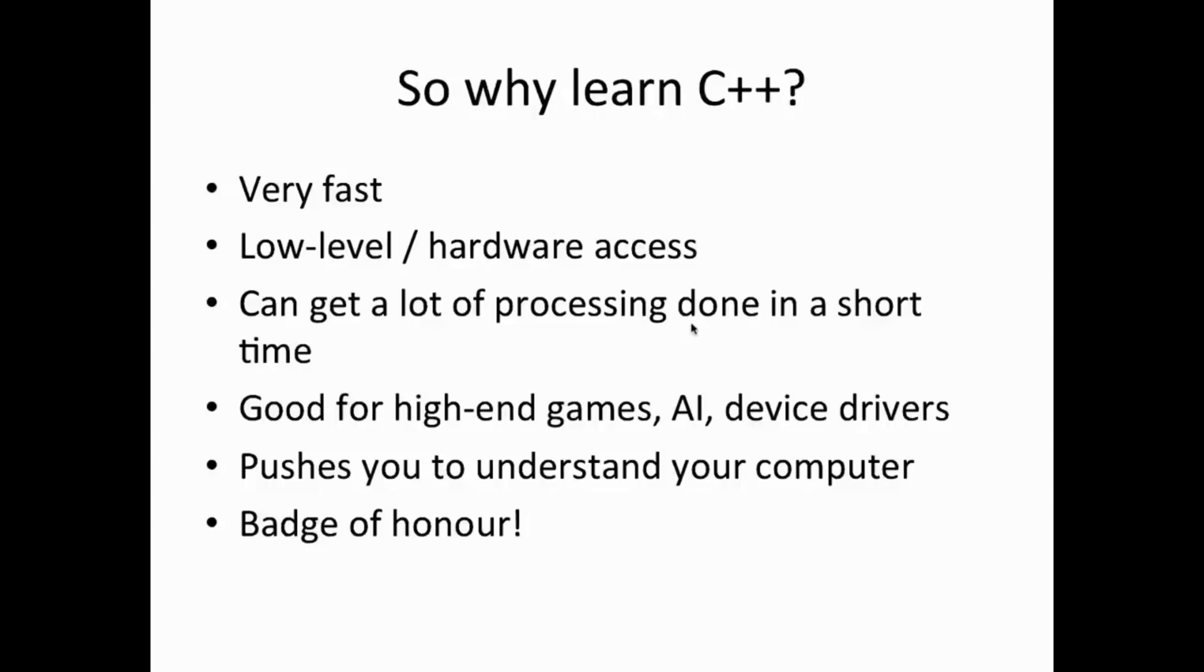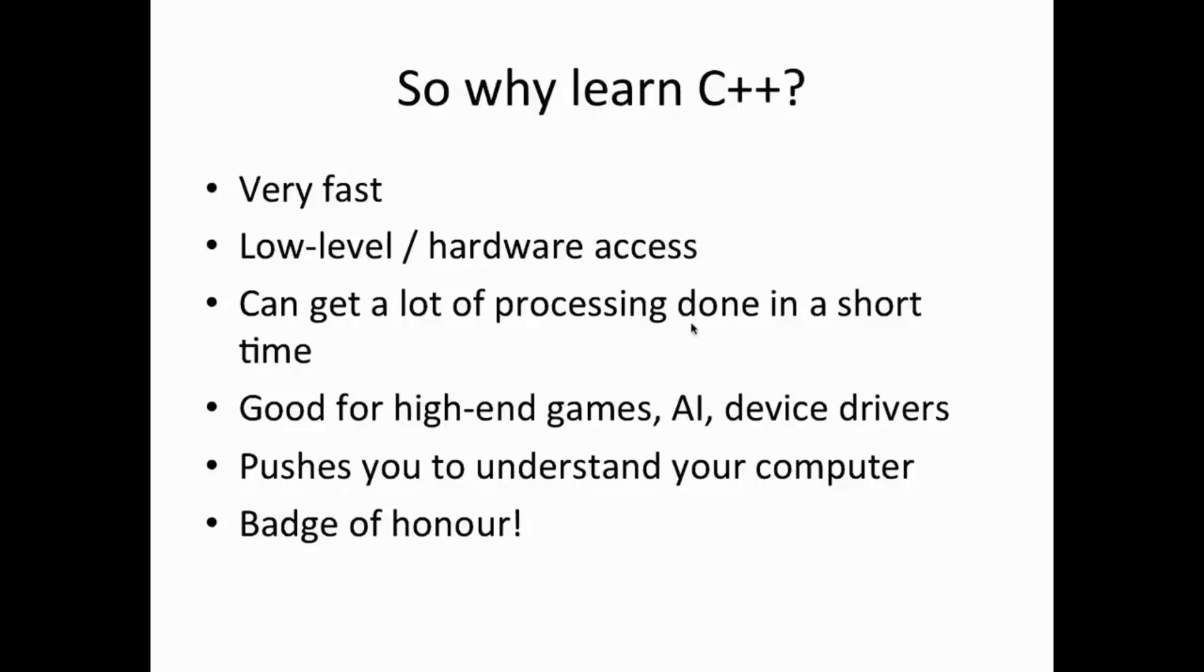C++ also pushes you to understand your computer more. A language like Java which is running on a simulated computer, in effect a virtual machine that runs on your own computer, insulates you somewhat from your actual computer. There's no such insulation in C++.